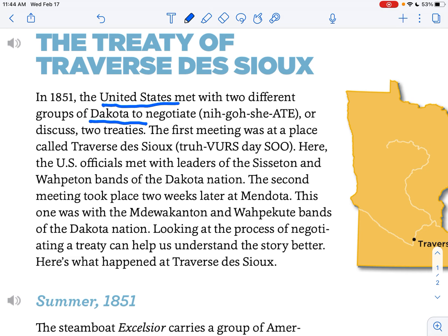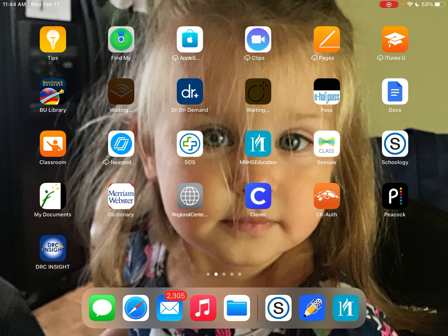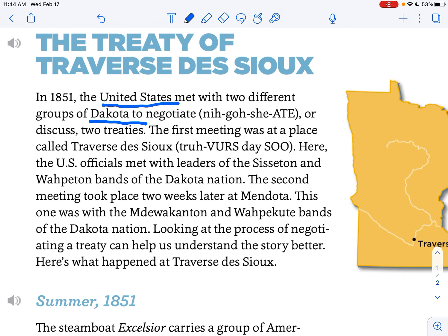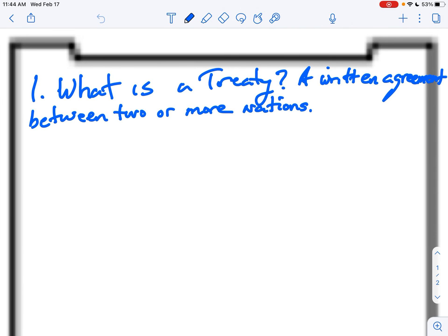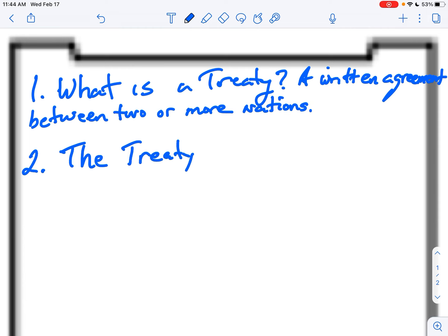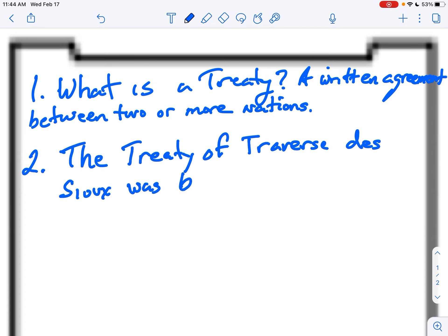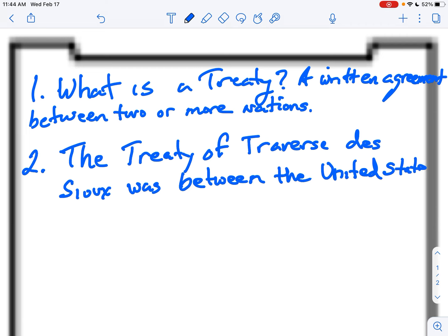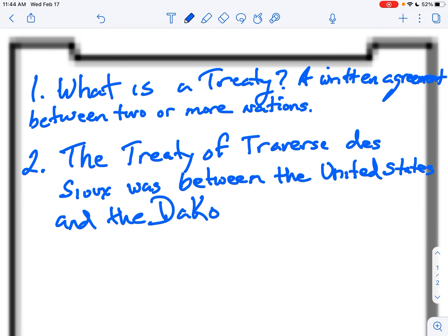So who was this treaty between? A treaty is a written agreement between two or more nations, and these two nations were the United States and the Dakota. So now we go back to our one-pager. Number two: the Treaty of Traverse des Sioux was between the United States and the Dakota.